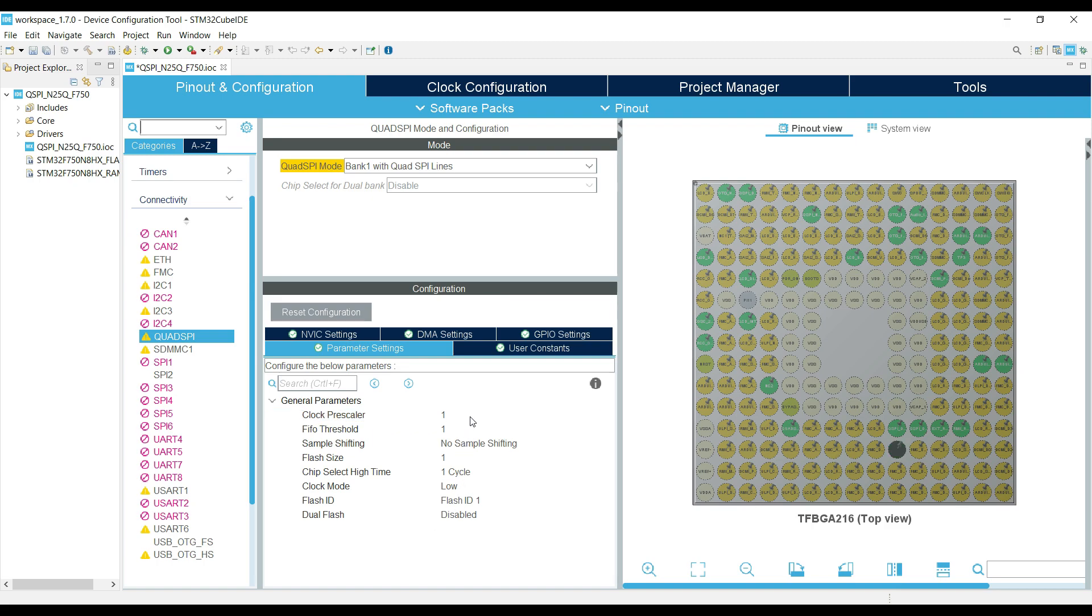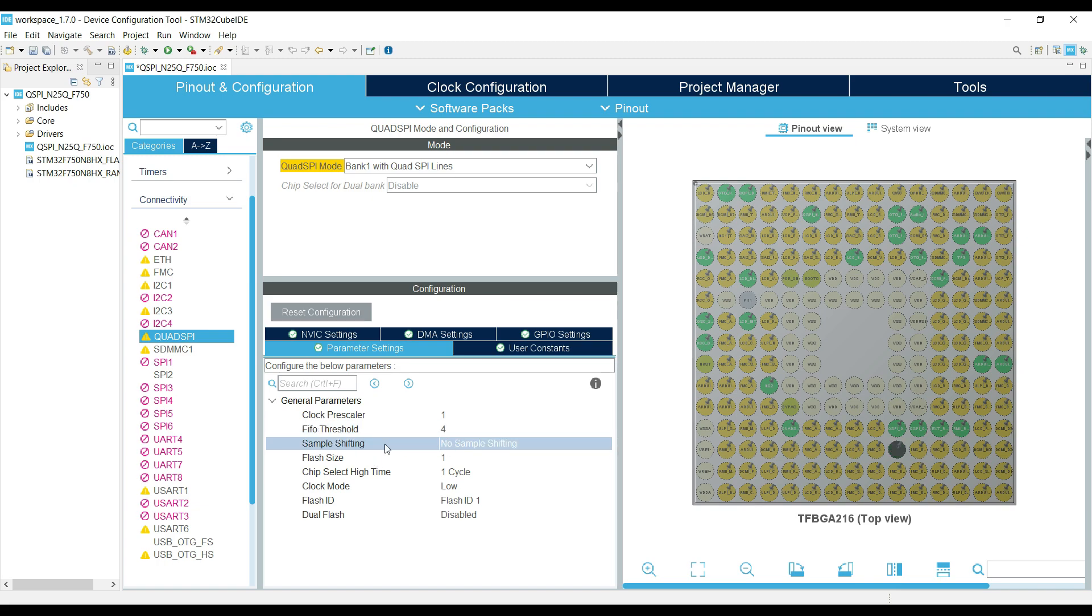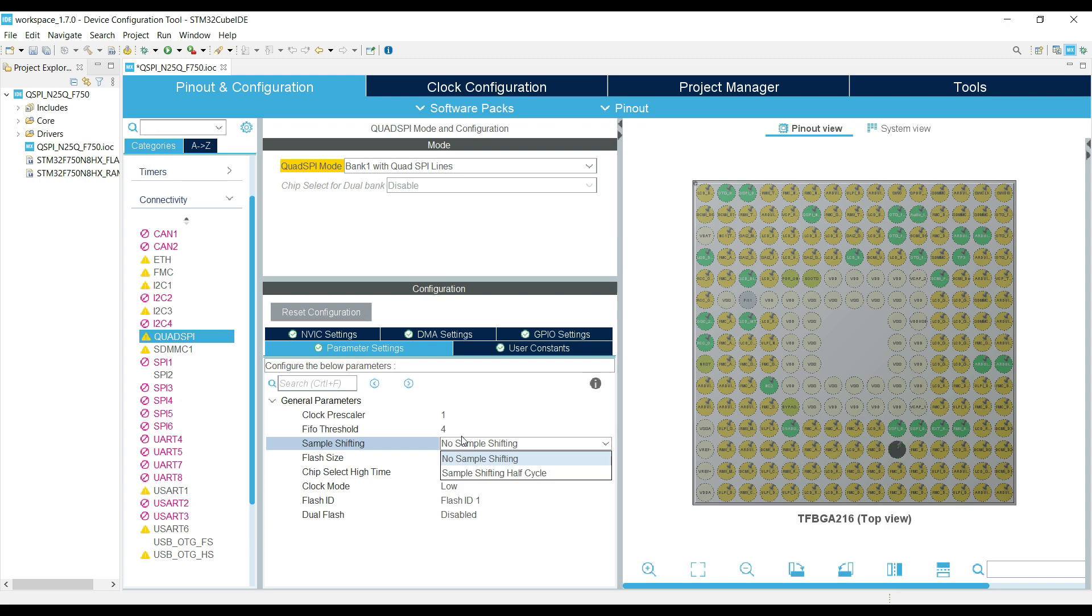This configuration we are doing is for the single transfer rate mode. Just set the FIFO threshold to 4. Next is the sample shifting. It also depends on the mode we are using. For the dual transfer rate, there will be no shifting, and for single transfer rate, there will be shifting by half cycle.